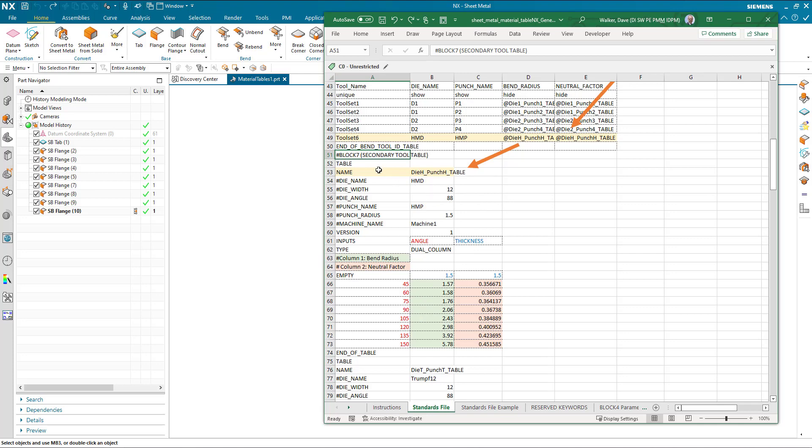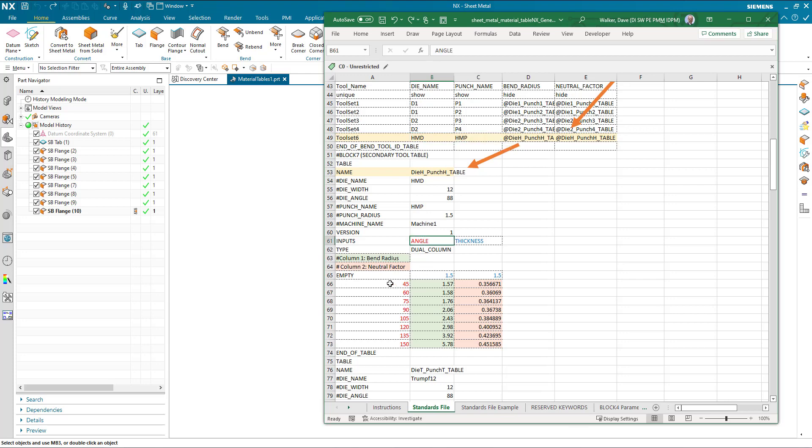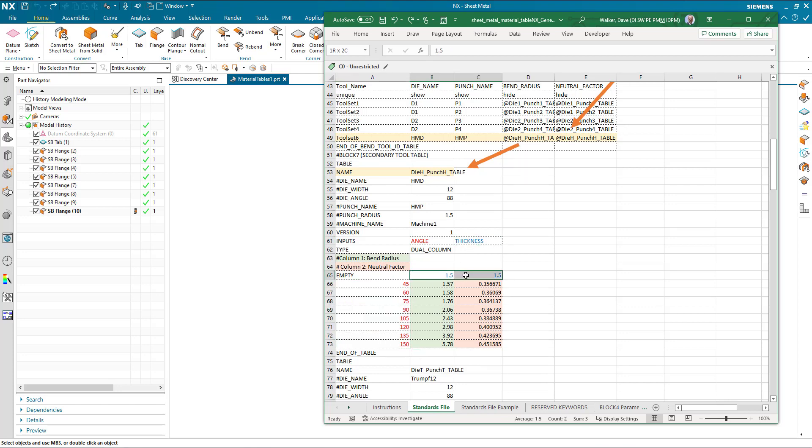Within my secondary tool table I have a die and the punch with name HMD and HMP which is specified here, and the tool table is constructed in a grid fashion such that we specify the angle in the row and we specify the thickness in the column. The thickness column has two columns, one for bend radius and one for neutral factor.